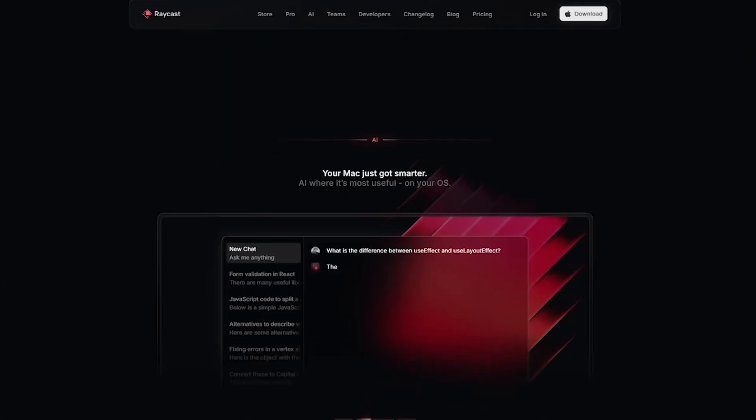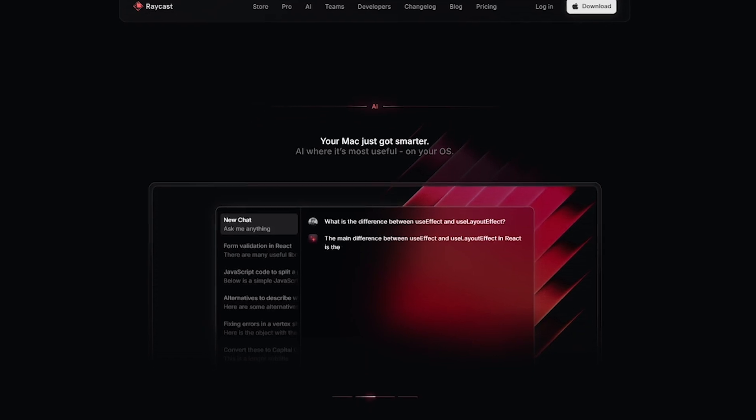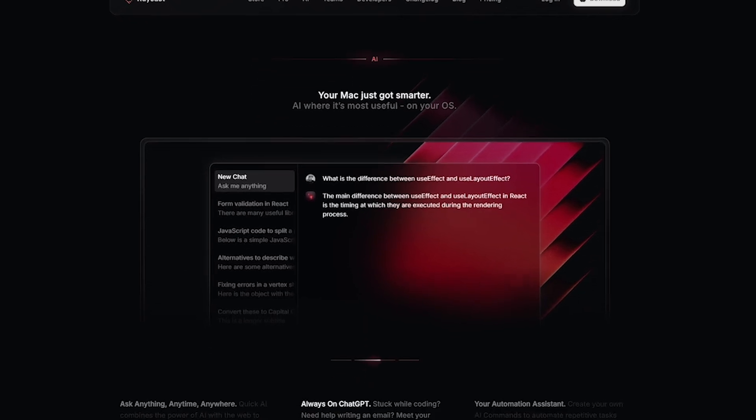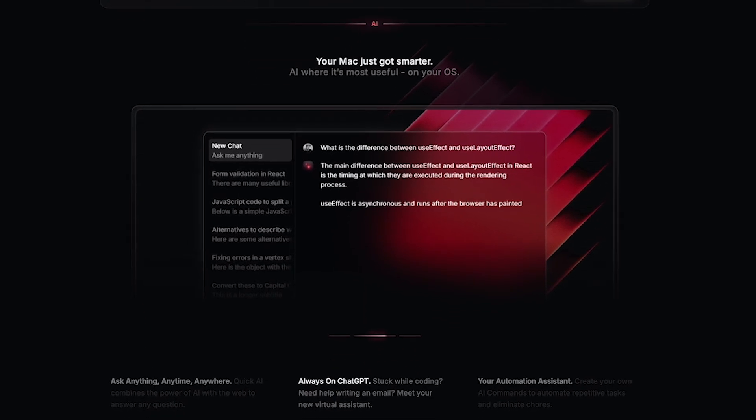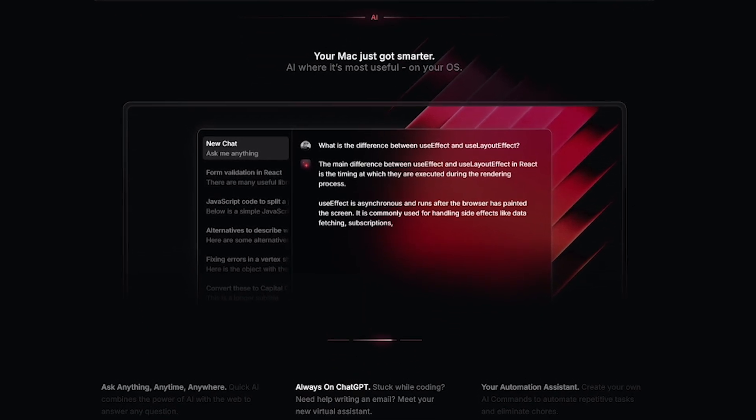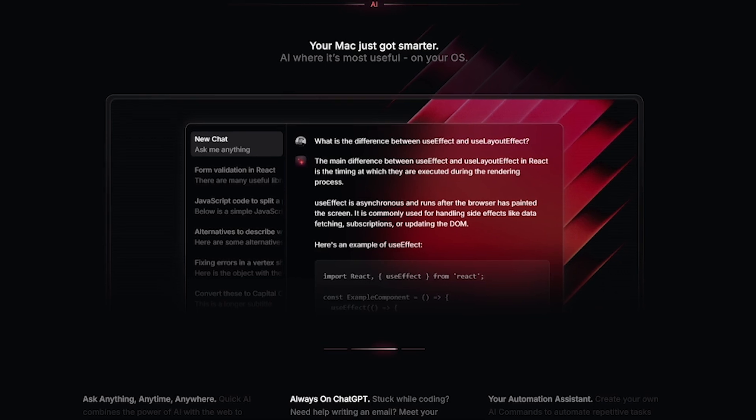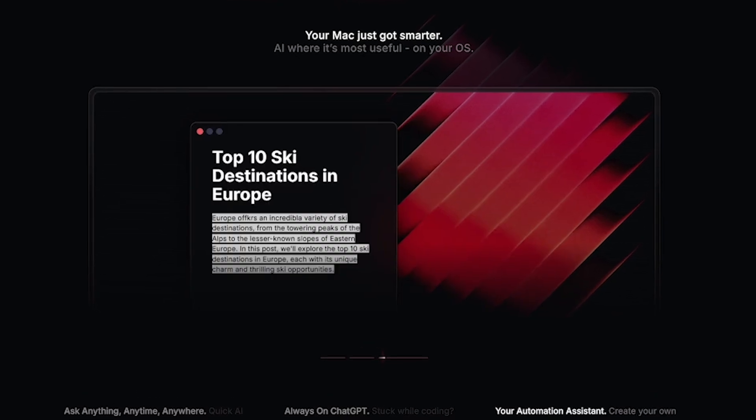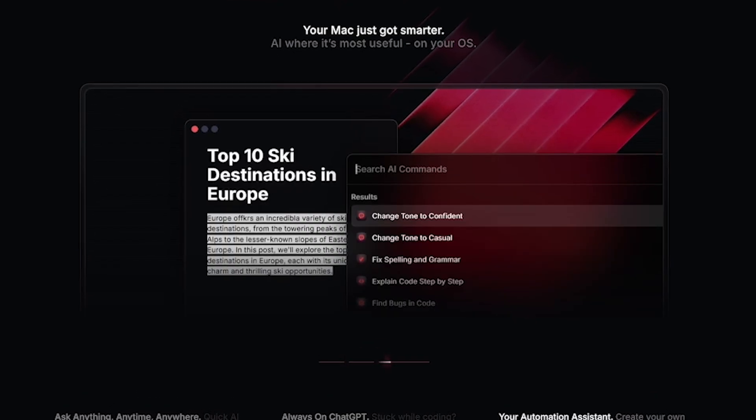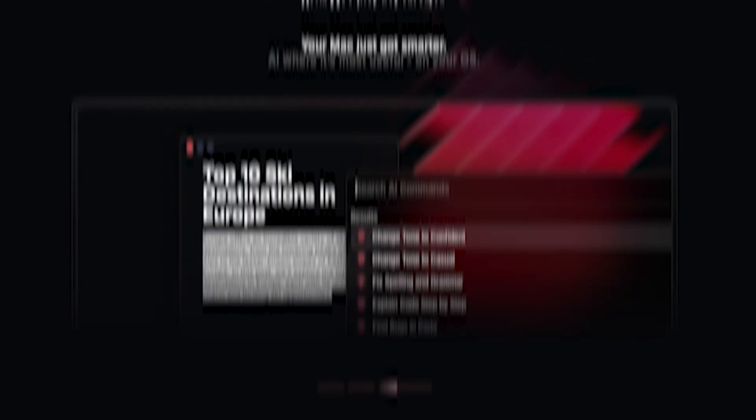Want more power? Raycast Pro adds Raycast AI powered by GPT-4, Cloud Sync for extensions, team features and shared commands, plus priority access to new features.